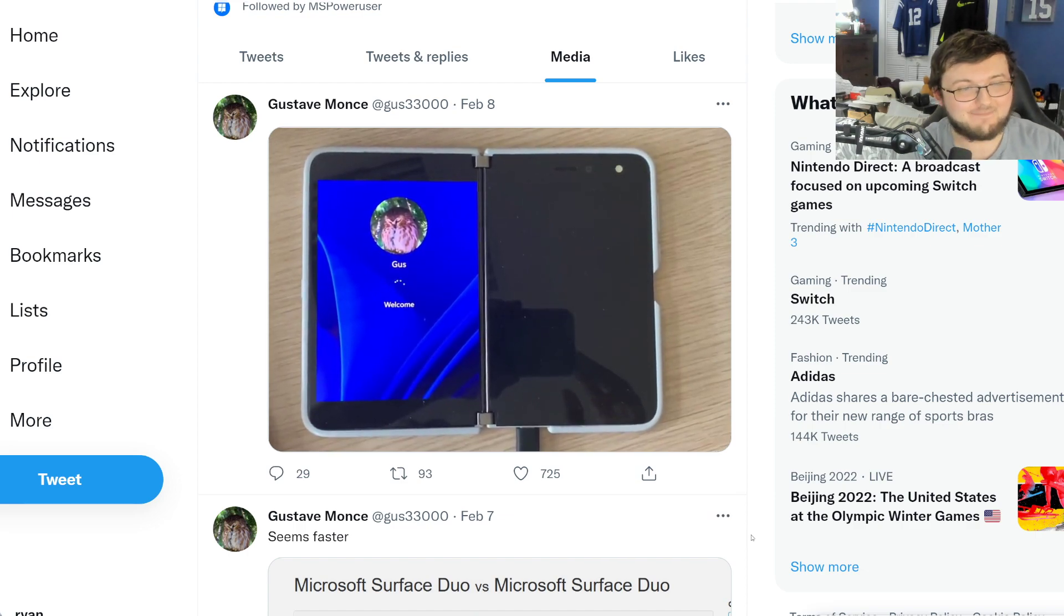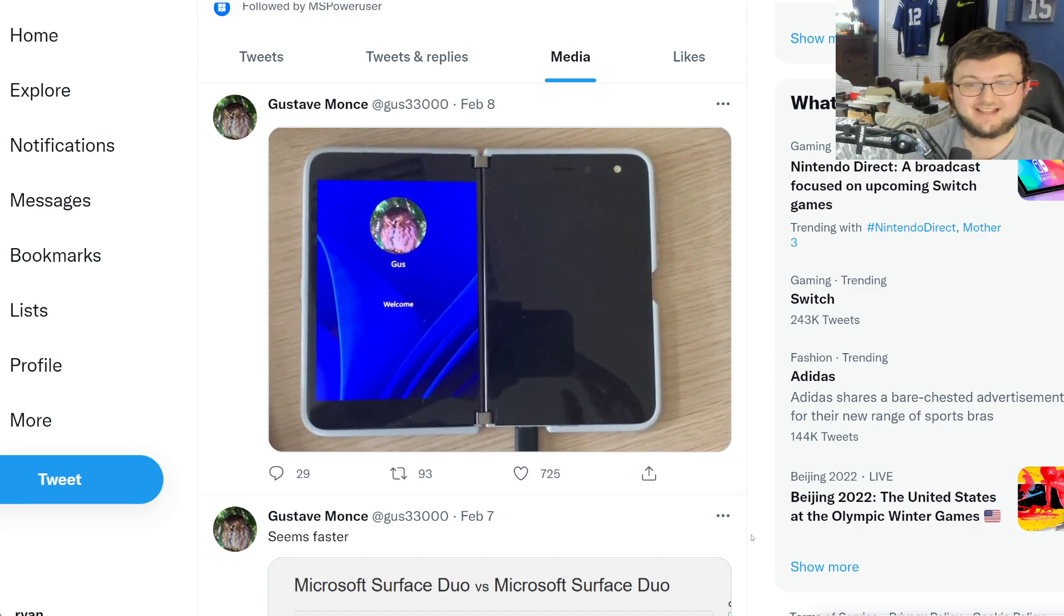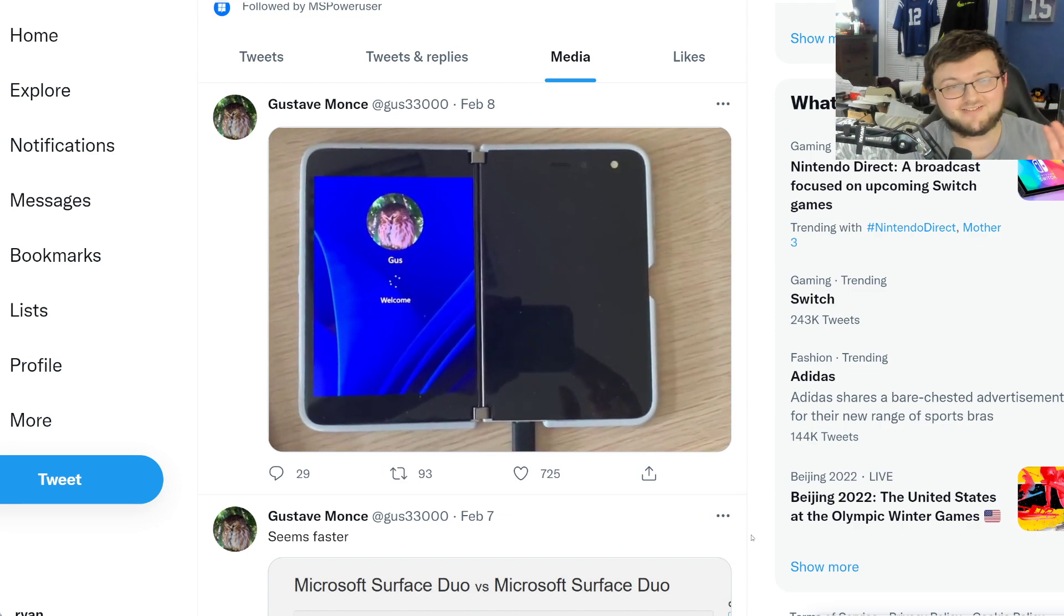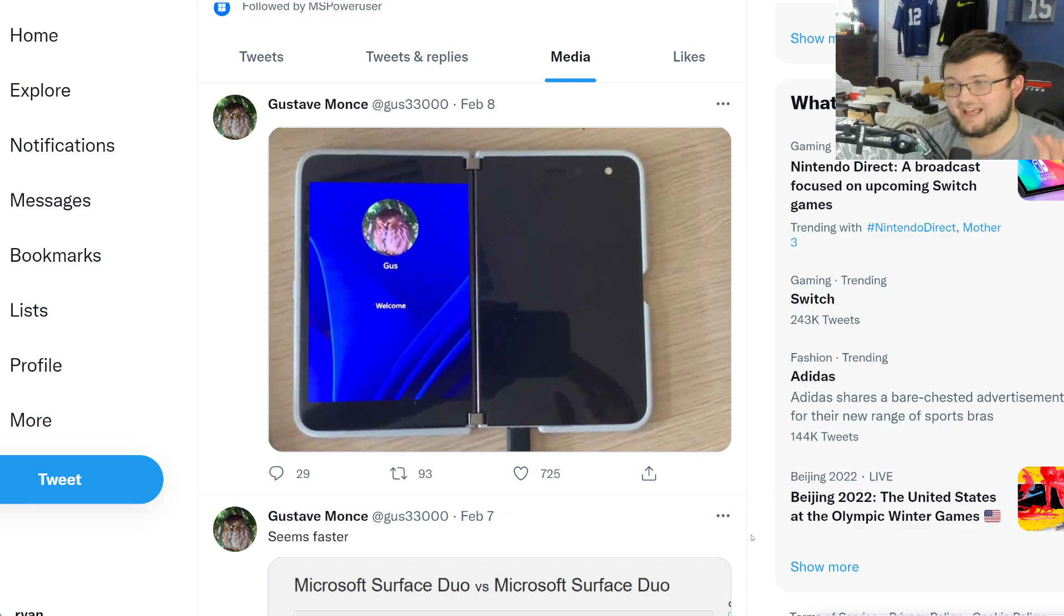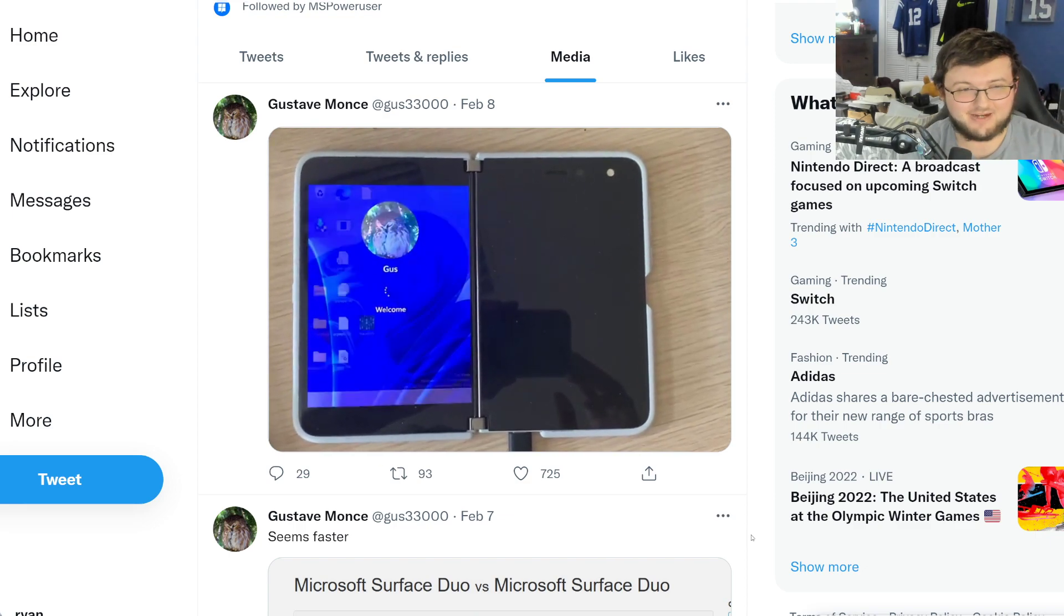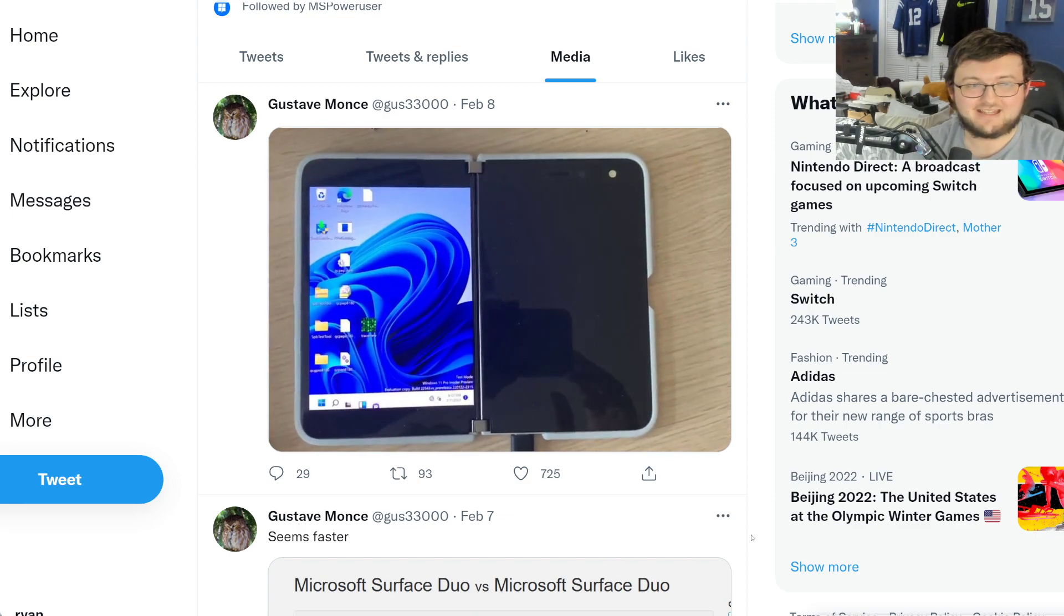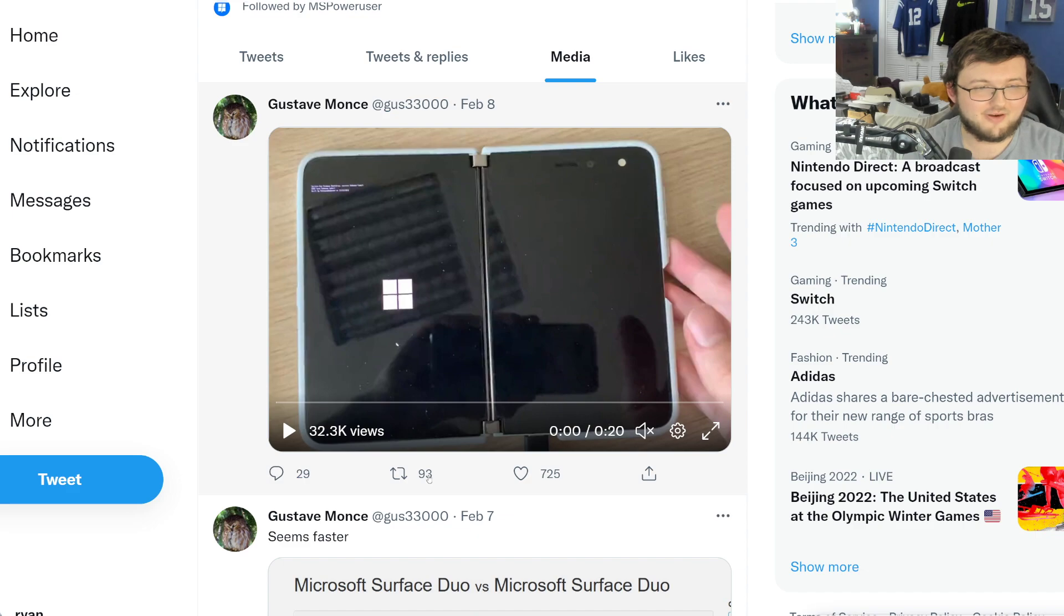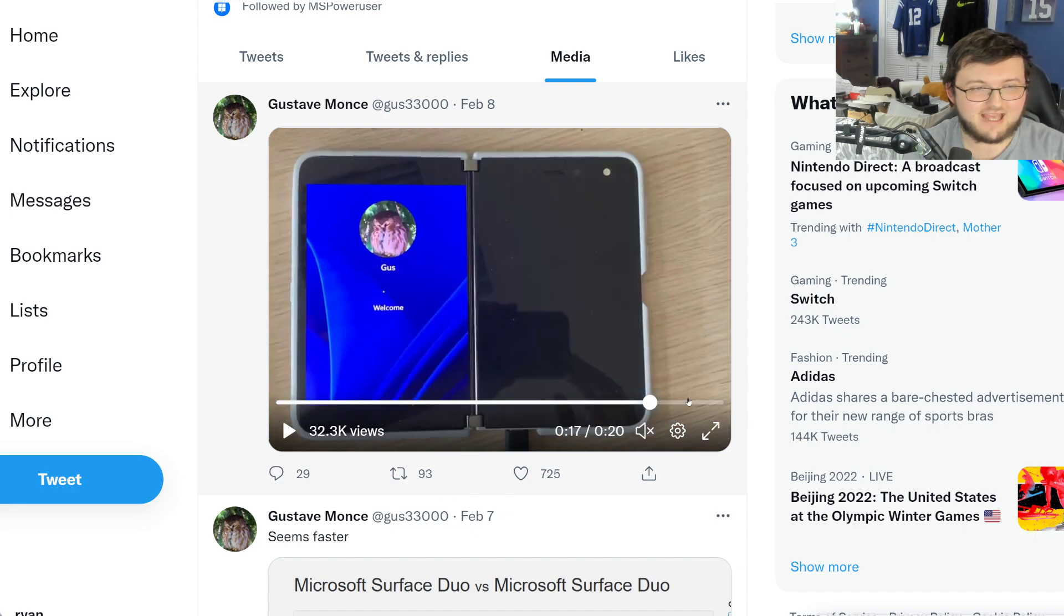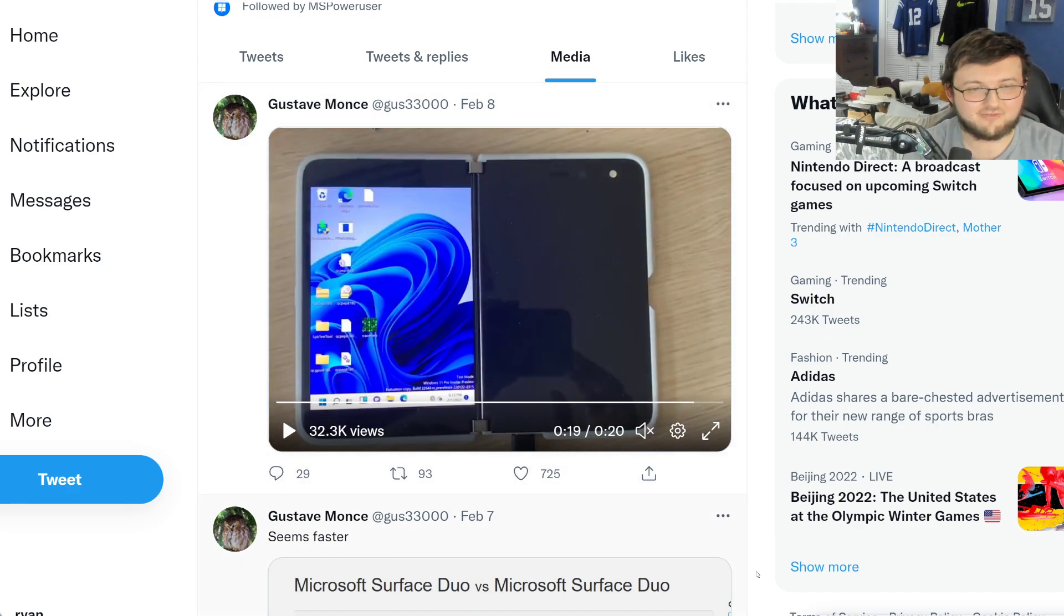That is absolutely insanity. You know what this shows? This shows how sad it is for Microsoft that they could not get this to work or get this to actually function correctly.